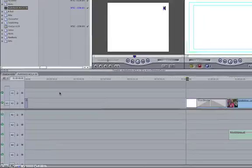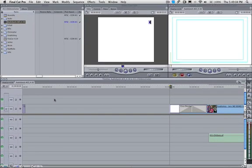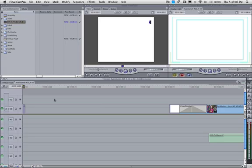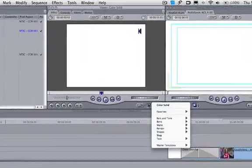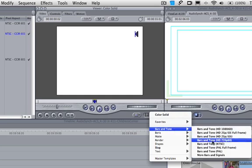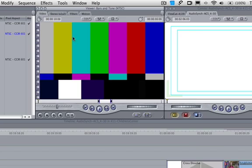Now what we need is a 2-pop for the audio. This is what will allow us to sync up the video and the audio together later on. We need bars and tones. Let's select our proper bars and tone. In this case, we just need NTSC. We really just want the tone.